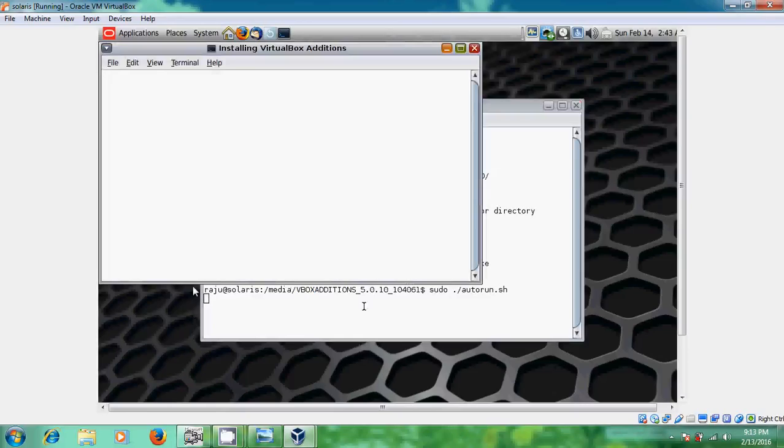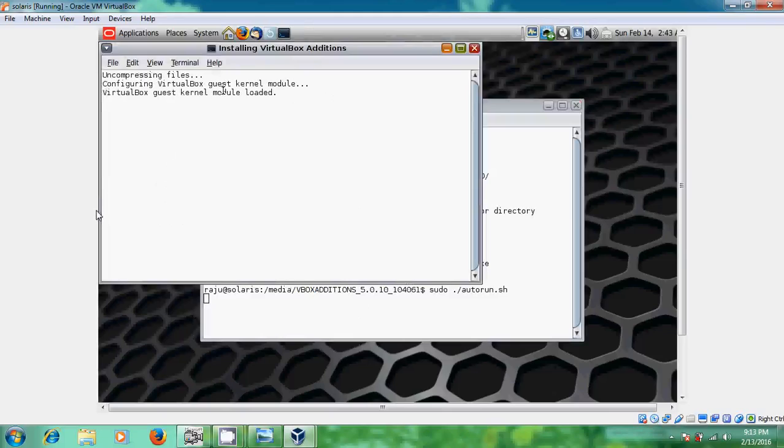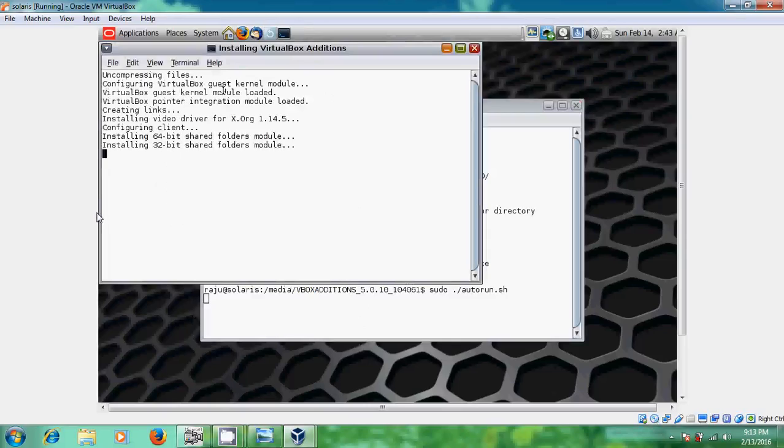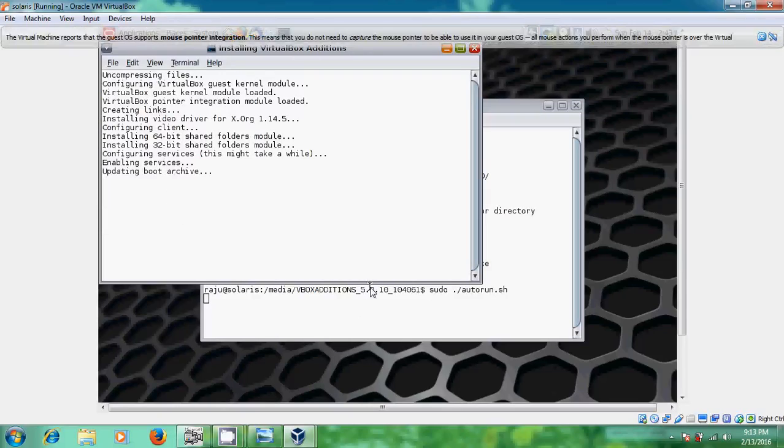Now it will open one window and it is configuring our VirtualBox guest kernel module. And after that it will install our VirtualBox Guest Edition.